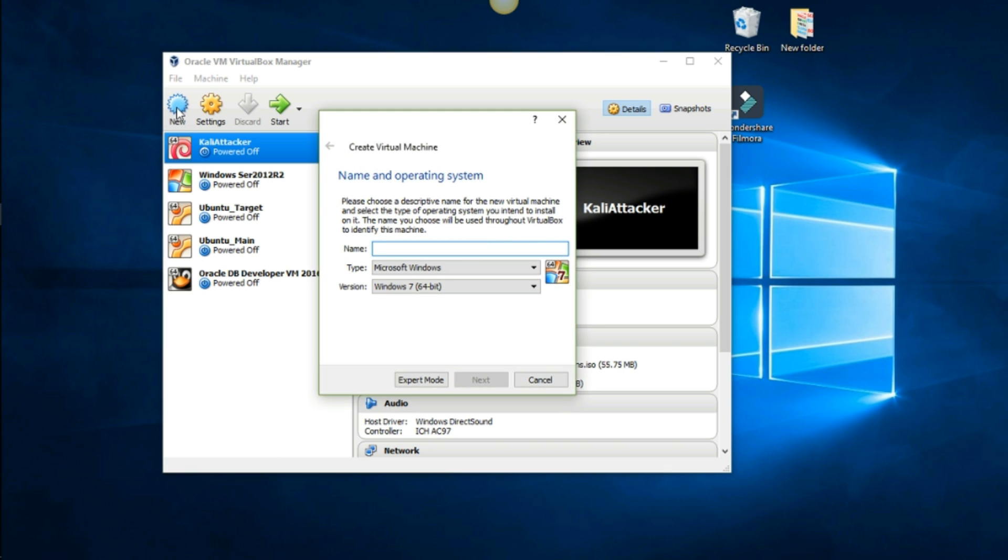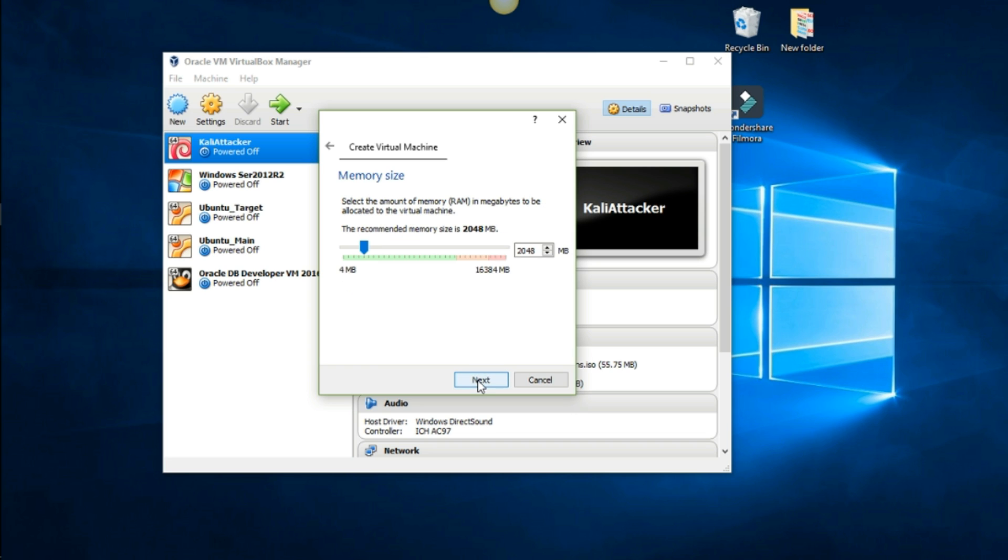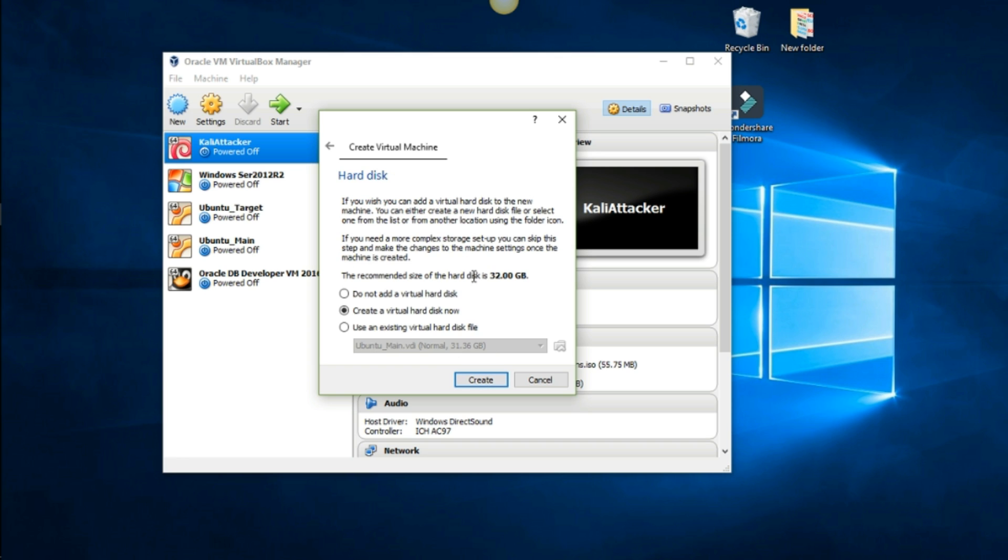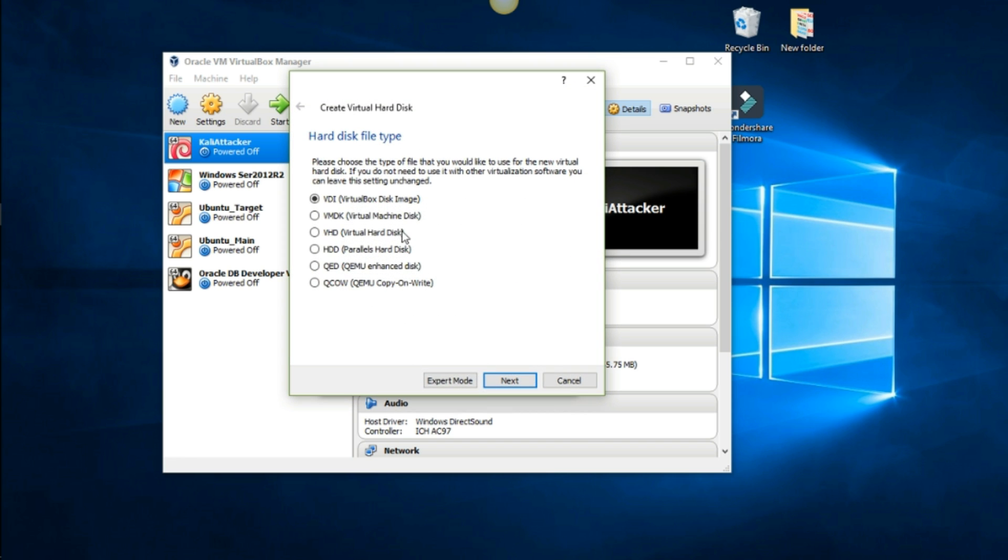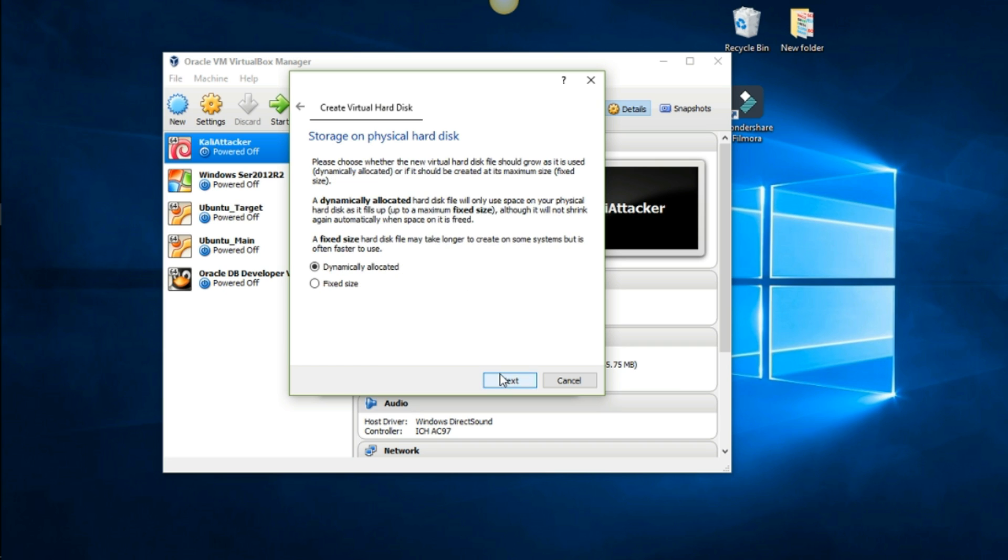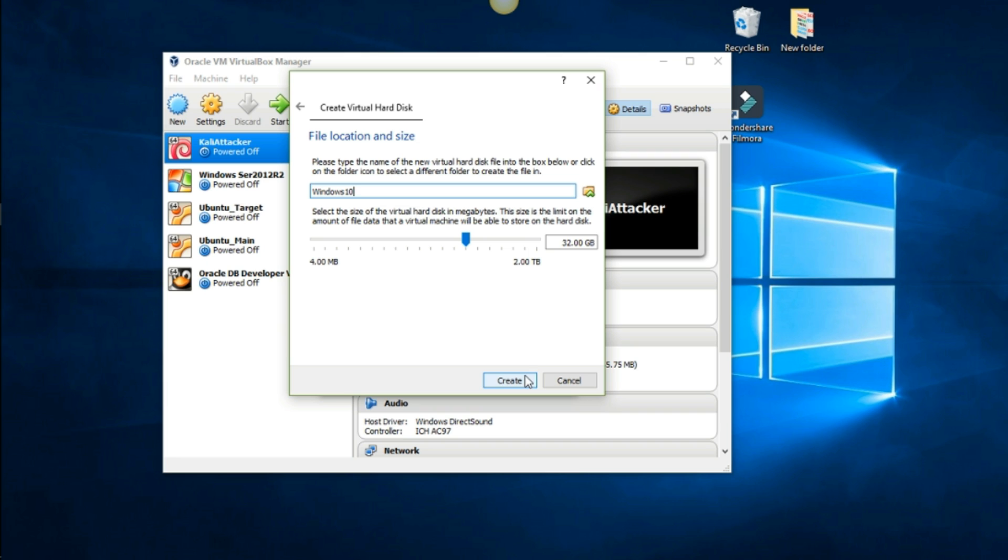We want to call this one Windows 10 and 64-bit. Go ahead and press next. I'm going to make this one 4 gigs. Create a virtual hard disk now is what you want to choose. Create. Keep it at VirtualBox disk image.